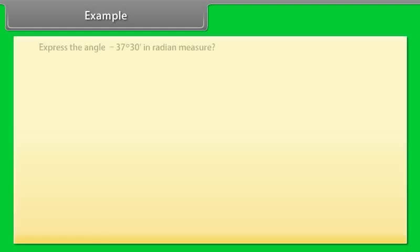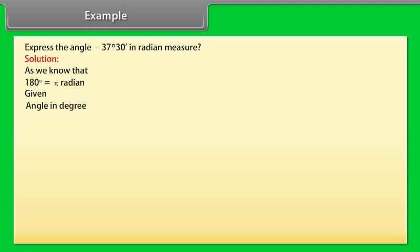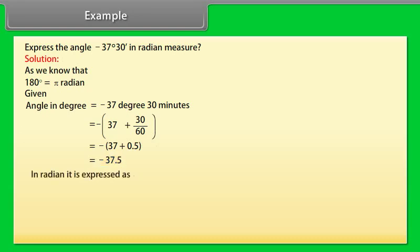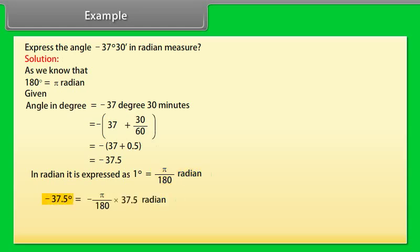Example: Express the angle −37 degrees 30 minutes in radian measure. Solution: 180 degrees = π radians. −37 degrees 30 minutes = −(37 + 30/60) = −(37 + 0.5) = −37.5 degrees. In radians: 1 degree = π/180 radians, so −37.5 degrees = −(π/180)×37.5 = −π/24 radians.